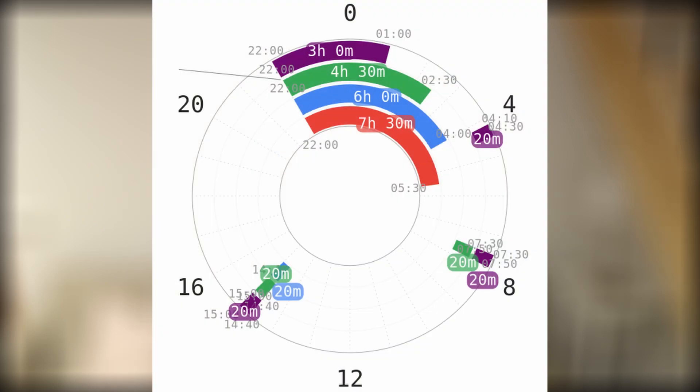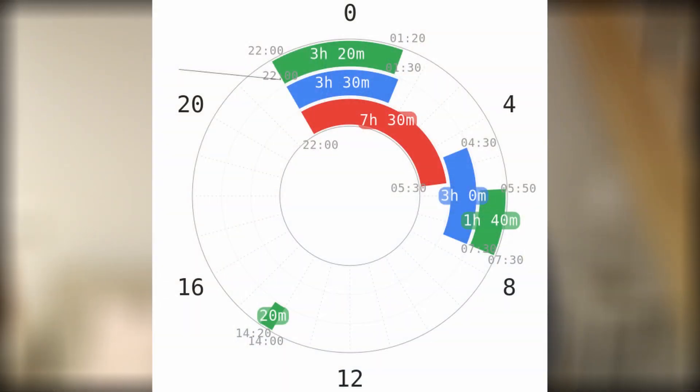Let's exemplify different adaptation routes. First, monophasic to Everyman 1 to Everyman 2 to Everyman 3 — the naps are kept in place, and each iteration one cycle is cut from the core with the addition of another nap. Then there's monophasic to Segmented to Dual Core 1: first the core is split into two parts, then the second core is shortened by one cycle with the addition of a nap, so the body learns to split sleep stages before shortening sleep further.